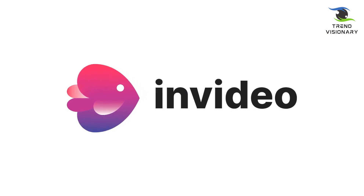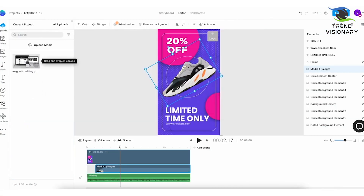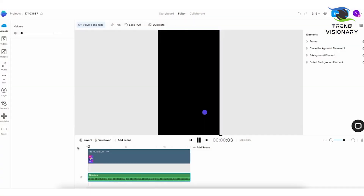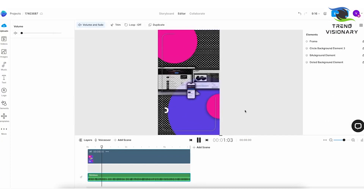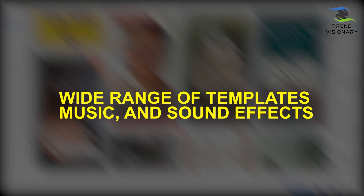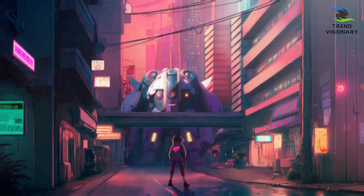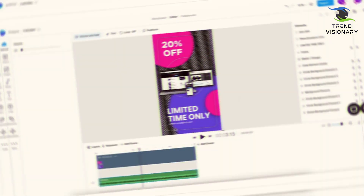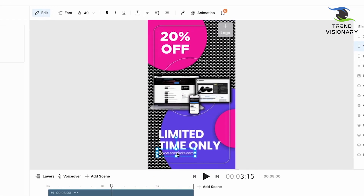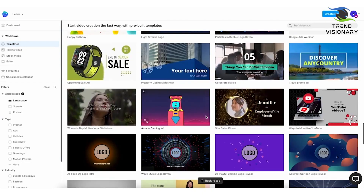InVideo is an excellent AI video generator that can help you create engaging video content in minutes. With InVideo, you can create videos from scratch or upload your existing video footage. InVideo provides a wide range of templates, music, and sound effects to choose from, making it easy to create engaging and visually appealing videos. Moreover, InVideo's AI technology ensures that your videos are always correctly formatted and look great on all devices.